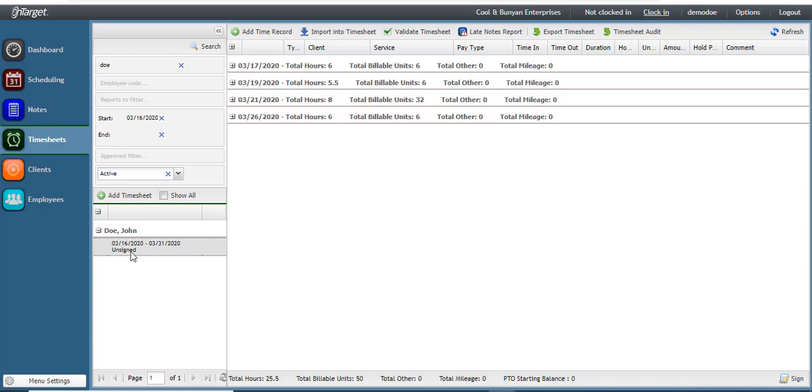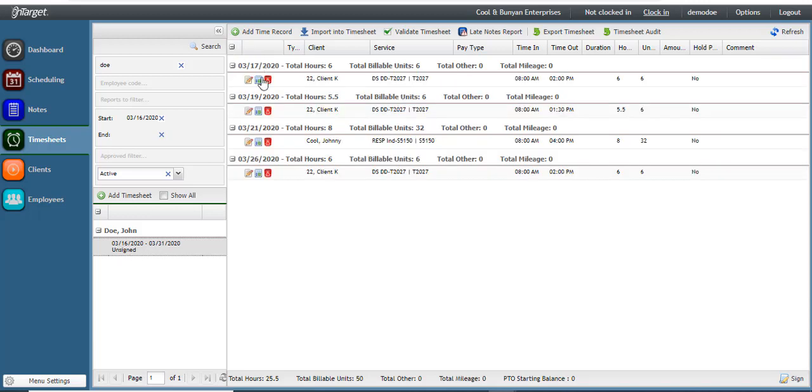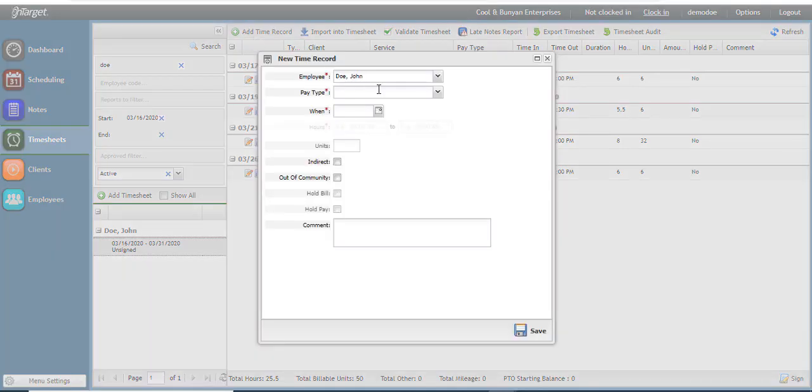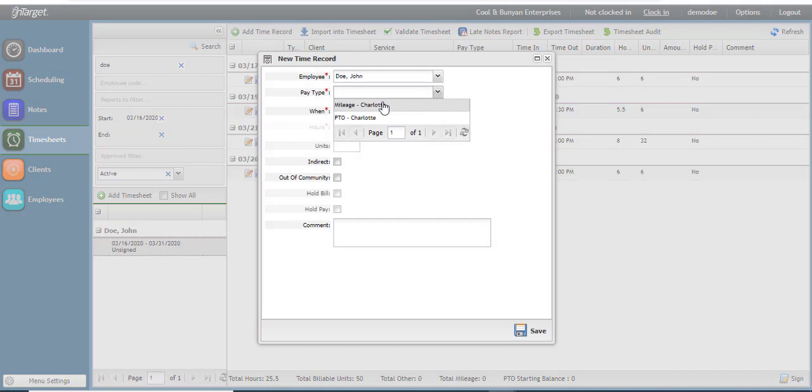Once you have clicked on your timesheet and reviewed all of your hours are there, you may either sign off on the timesheet or add any non-billable time. Click add time record to see the pay types in which you are eligible to enter non-billable time for.